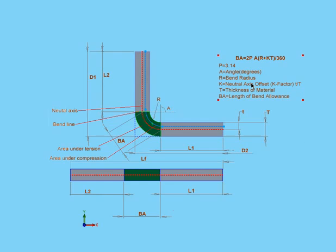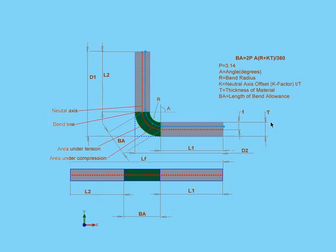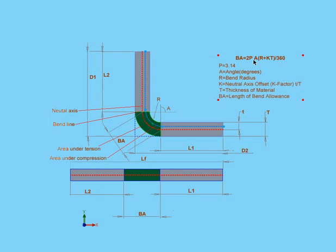The K factor, as we've seen here, equals T, or the offset distance to the neutral axis, divided by big T, the thickness of the material. In this formula here, the bend allowance equals 2 times pi multiplied by A, that's the angle, multiplied by the sum of R, the bend radius, plus the K factor multiplied by T, the thickness of the material. And then you divide all of this by 360.